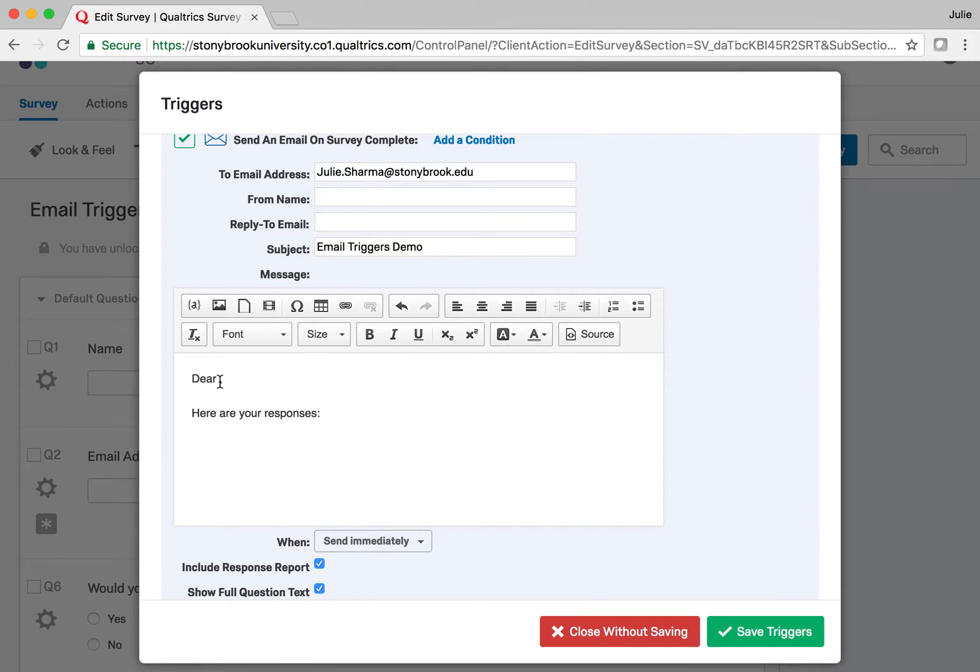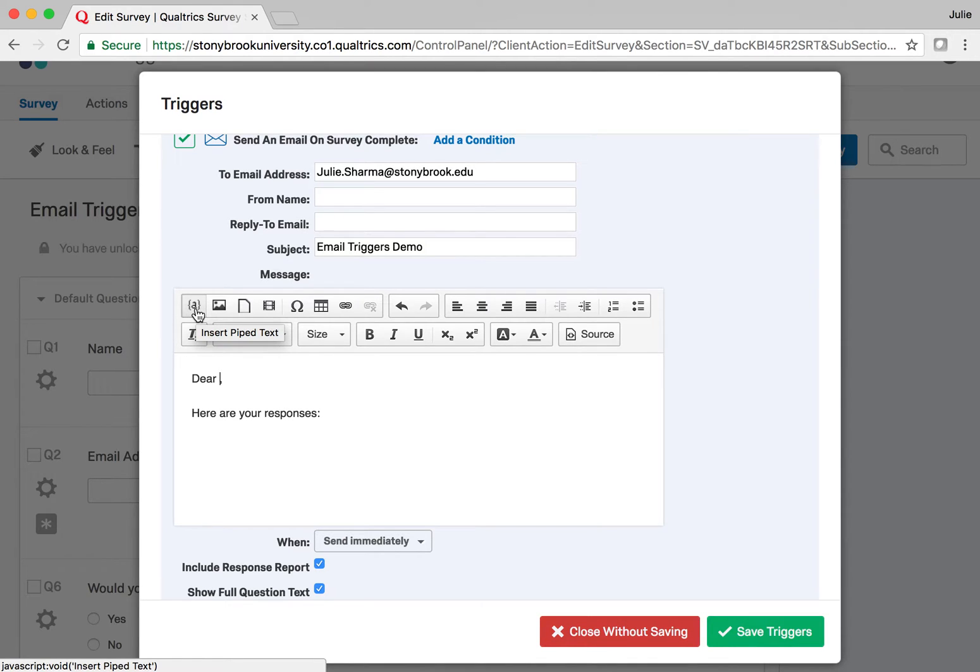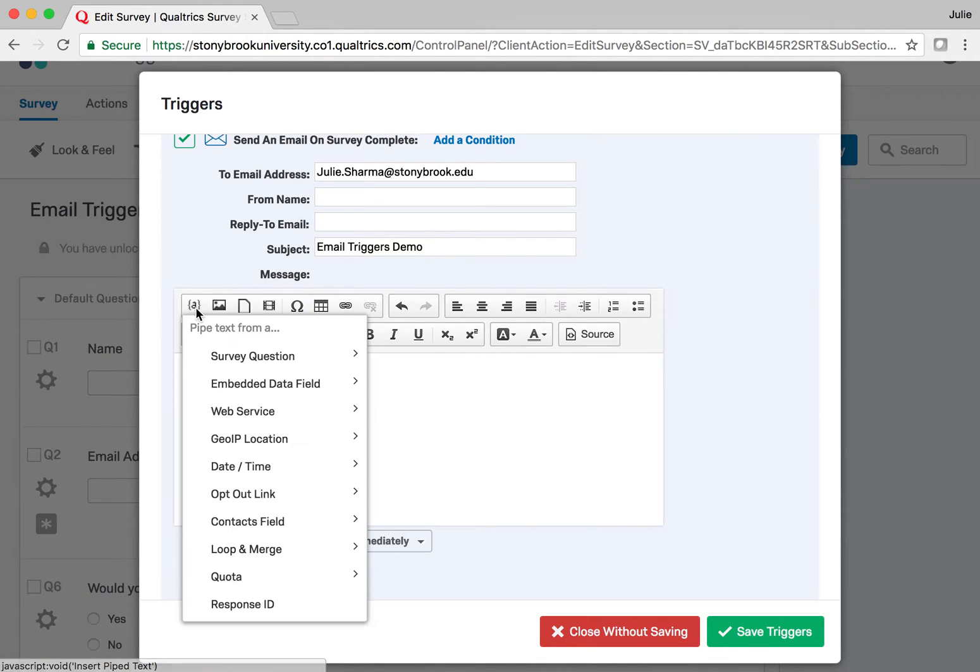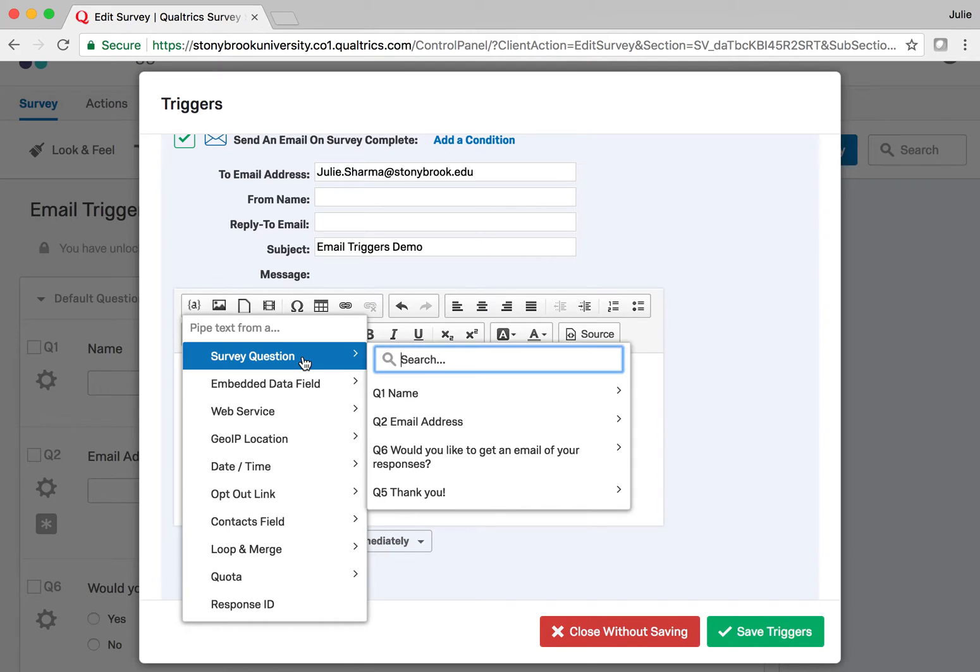Now let's say I want to add the name of the person. Since I asked a question for name, I can actually pull whatever they fill in for name using the tool called Piped Text. That's this little button with the curly brackets. I'm going to select that, and then I want the information from one of the questions.